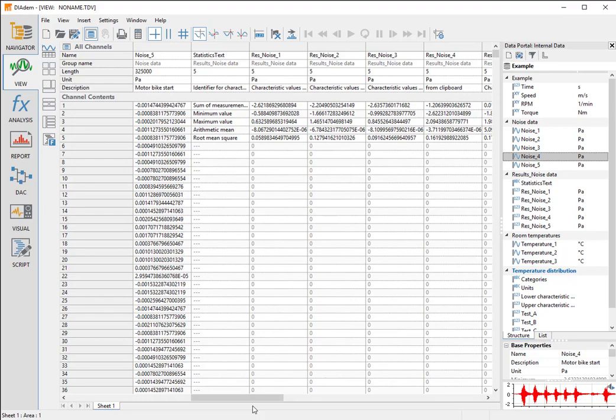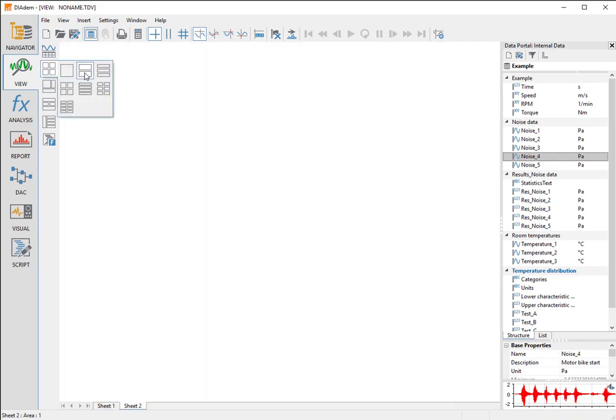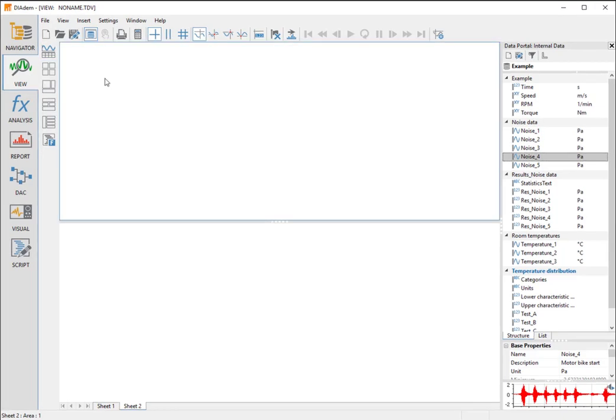We right-click the page number and use the context menu to create a second page. We partition the worksheet by selecting regular worksheet partitions, two areas in the function group.